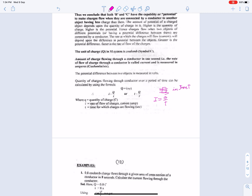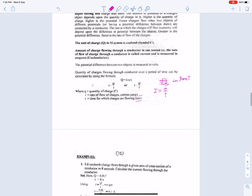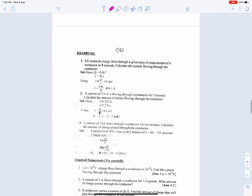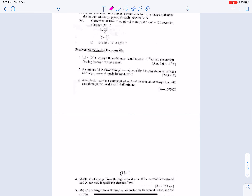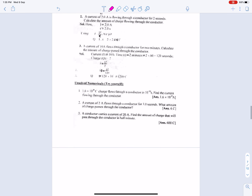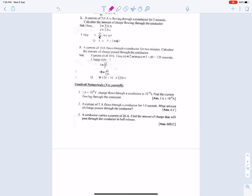The rate of flow of charge — how many charges are flowing through a cross-section in time T — is called current. The unit of charge is coulombs, time is in seconds, and current is measured in amperes. Now we will start the numericals; I'll go directly to unsolved numericals so you get more practice.